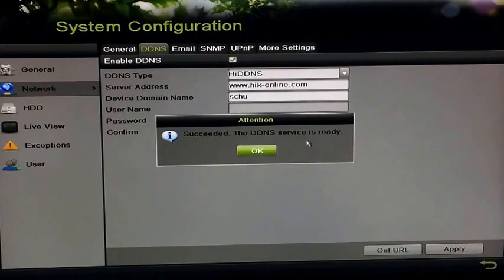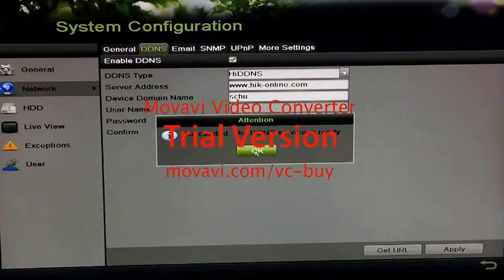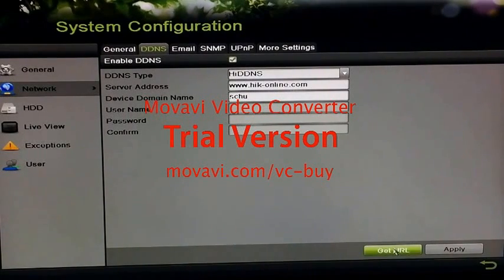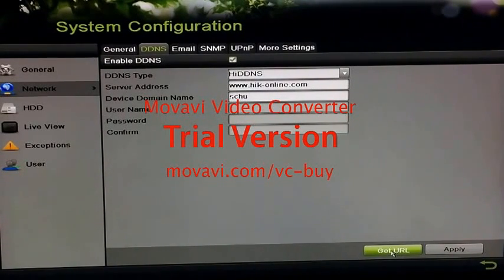So, when you have this, you can go ahead and click OK and you can test it by clicking the get URL button.